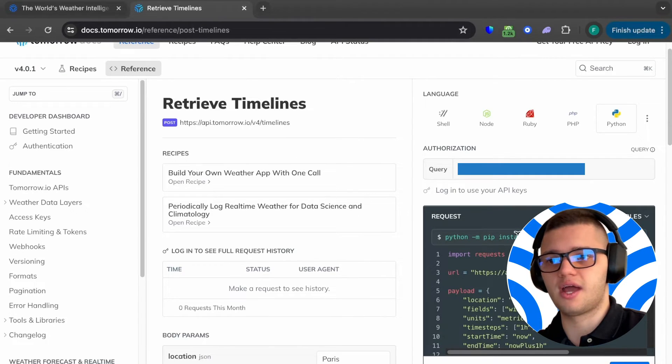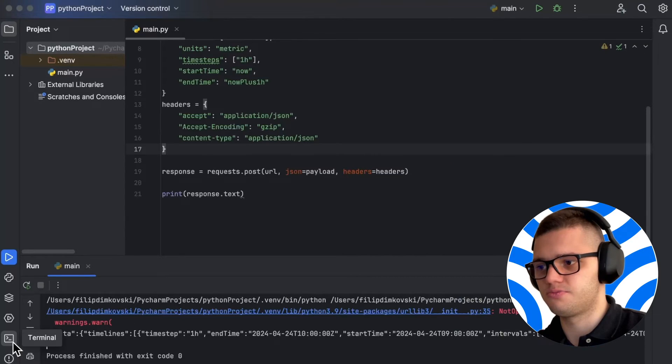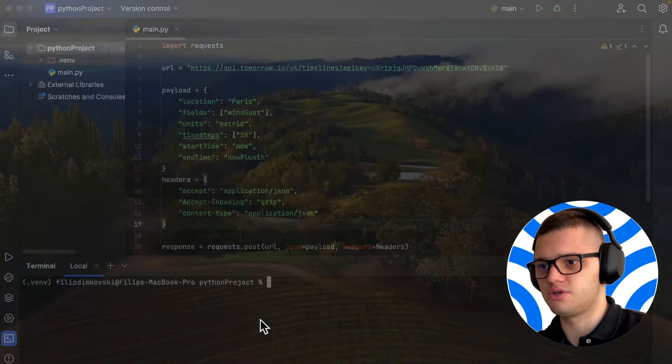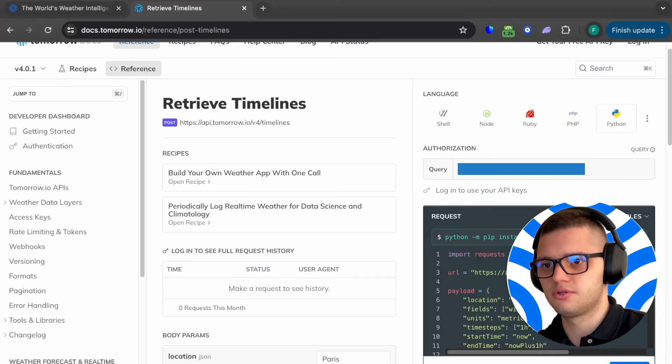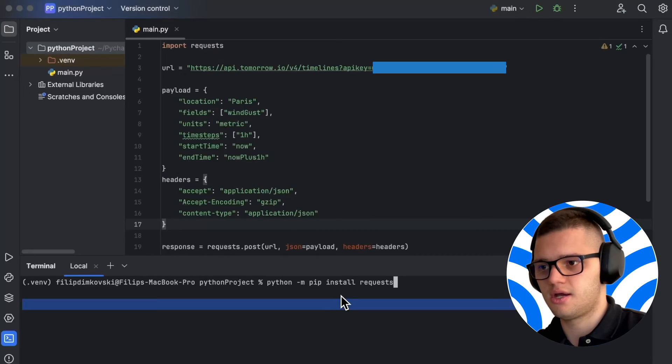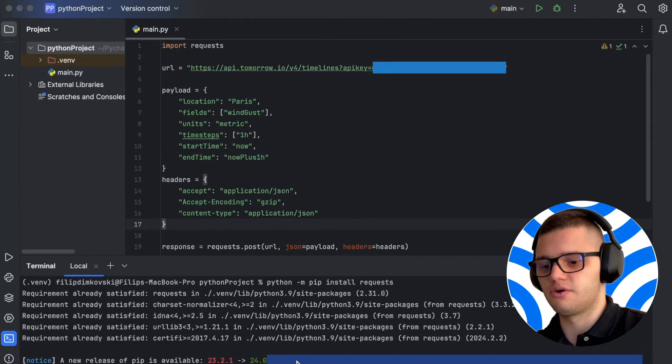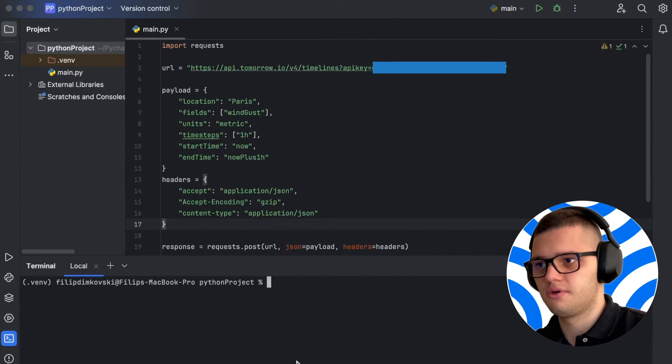And all we have to do before we run the code is to install the requests package. Since I already have it installed, I'll just briefly show you what you have to do. I have to copy it and paste it here. In my case, it's already installed.